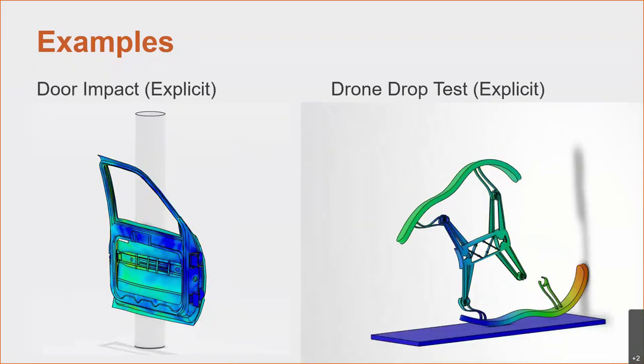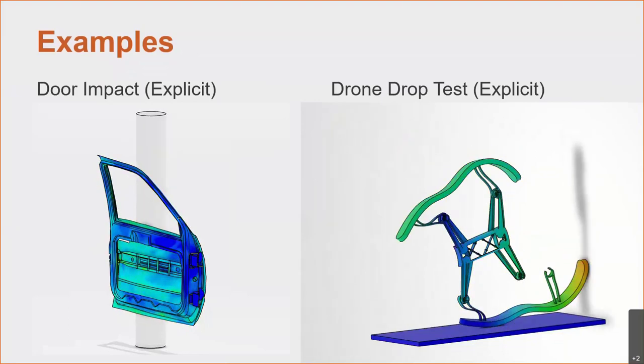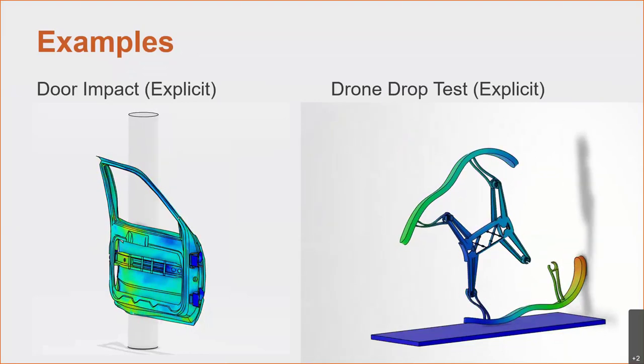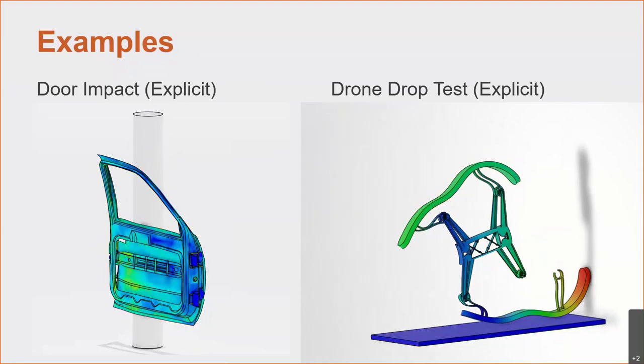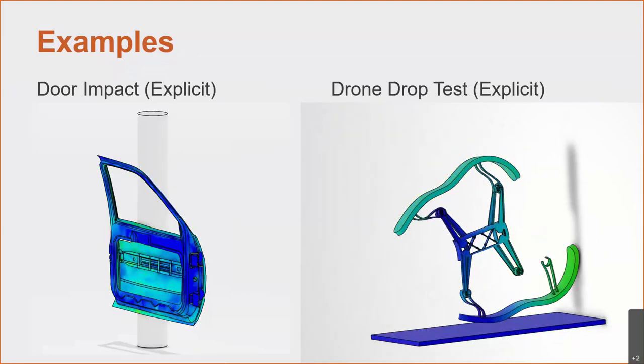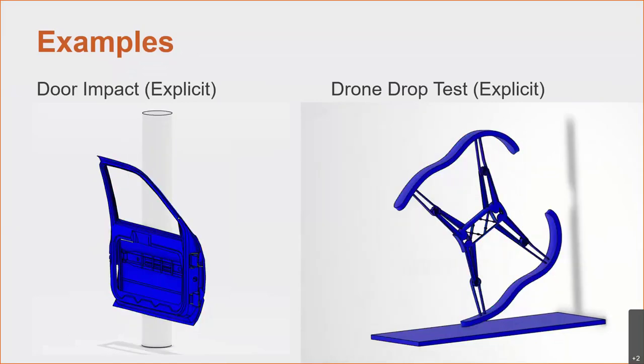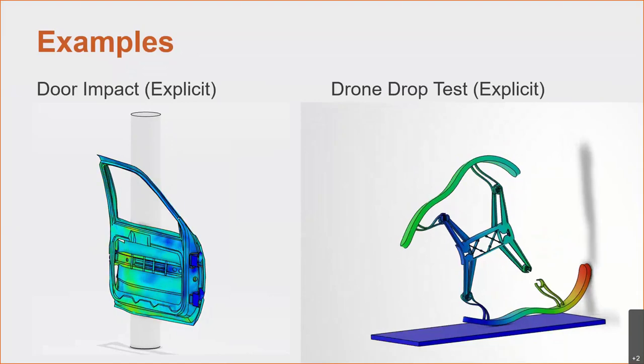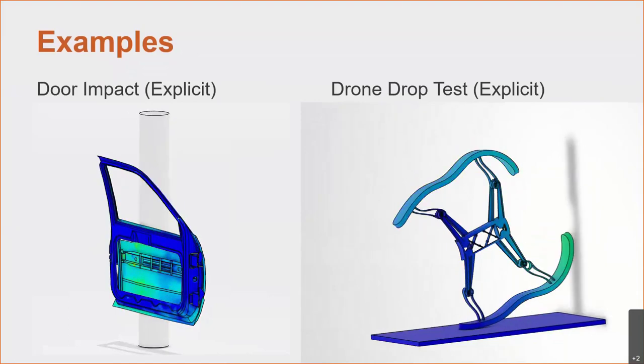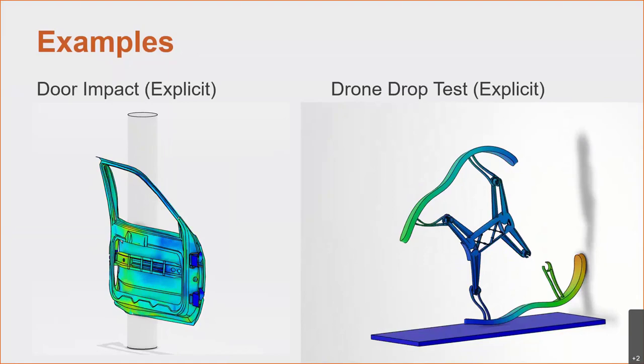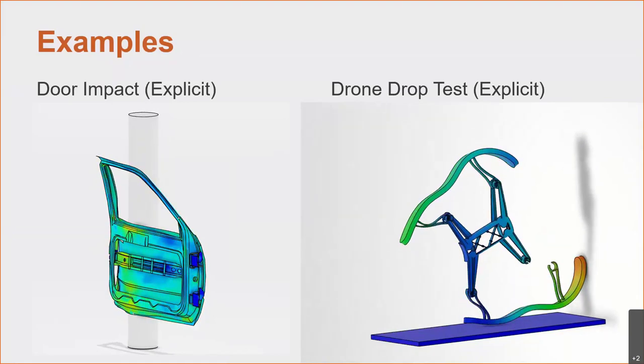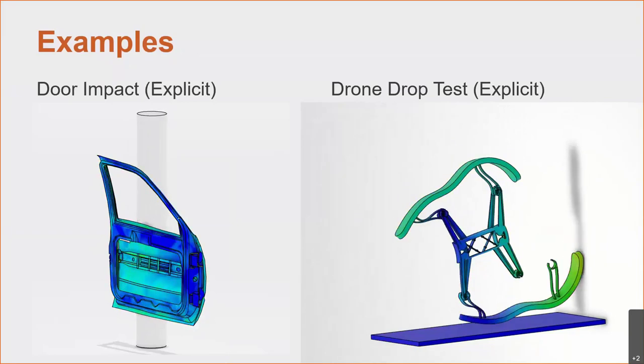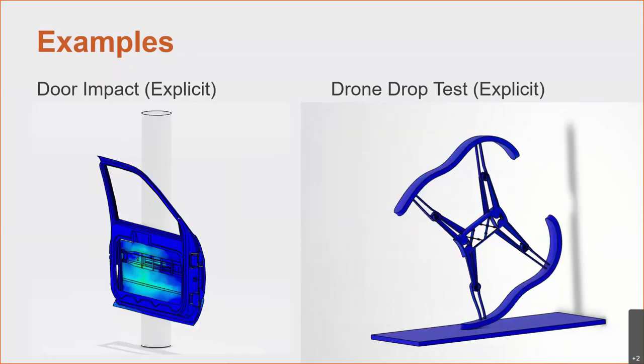Here's a few good examples of the explicit analysis. On the left you can see a door impacting maybe a street pole or something like that. And all of the parts that are interacting with each other, that is a very large analysis. On the right is a drone drop test. Those of you who attend our webinars frequently have probably seen me present that exact model. So again, a great example of a drop test with the explicit solver, and the general contact. You can see how the parts are able to slide and pass around and through each other.